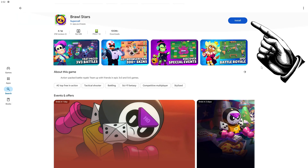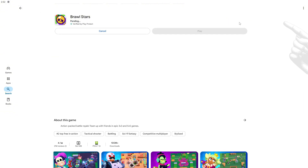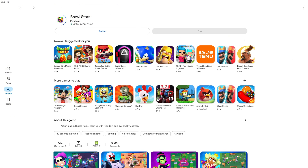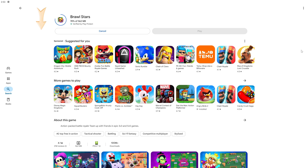By clicking the install button, we download the game to your computer with the BlueStacks emulator. After downloading, the application will be installed automatically after a short time.